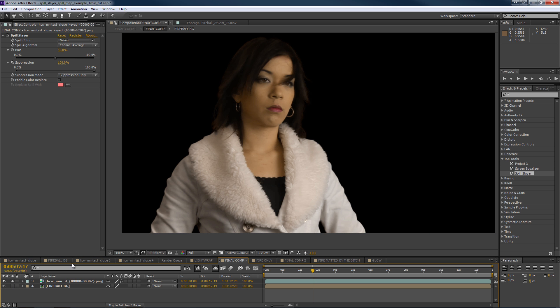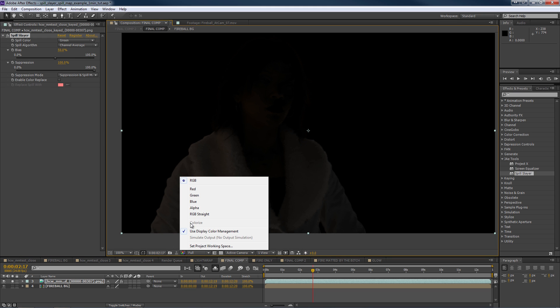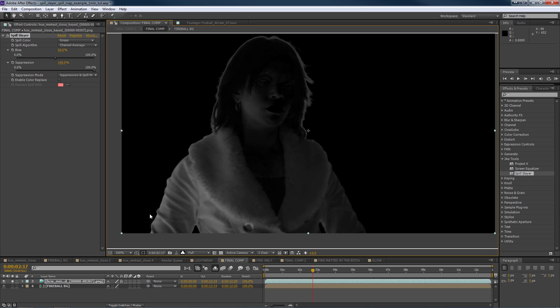Now let's take a look at creating a spill map. Go to Suppression Mode and drop down to Suppression and Spill Map Alpha. This will look a little odd at first, but if you look at the alpha channel, what you now have is a grayscale representation of where the spill contamination was.